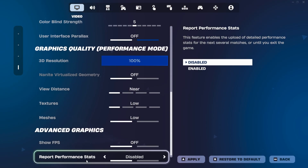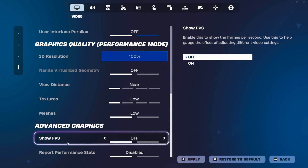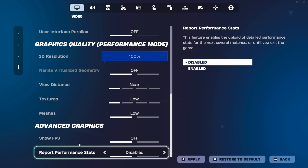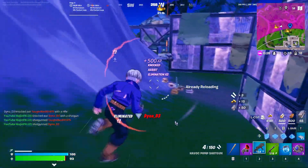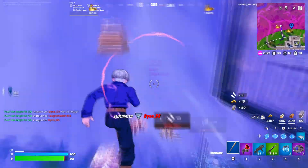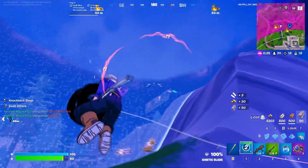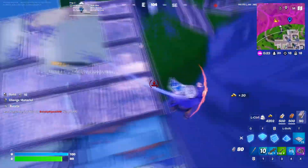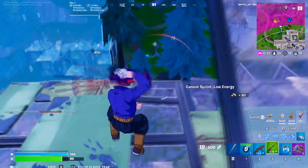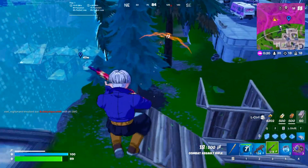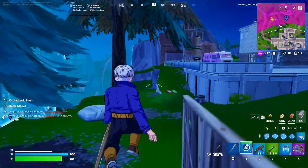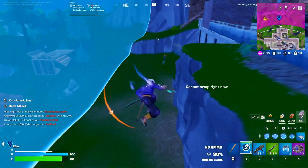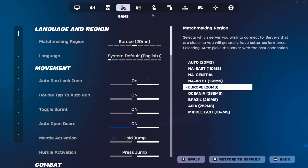Turn motion blur off — it impacts performance, reduces visibility, and is generally disliked by competitive players. Things like multi-core effect rendering should be on if you have a multi-core CPU, as it utilizes more CPU cores for better performance, but if you're encountering stutters just turn it off. Also turn off GPU crash debugging. For NVIDIA Reflex latency, have it on 'On + Boost' if you have an NVIDIA graphics card.